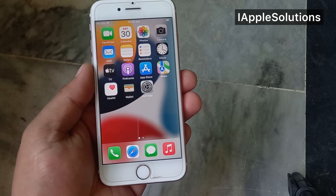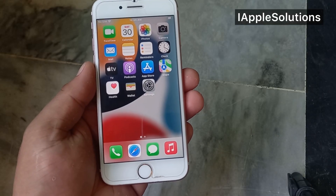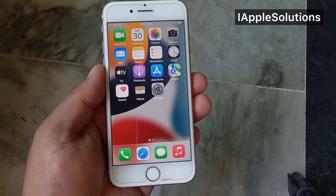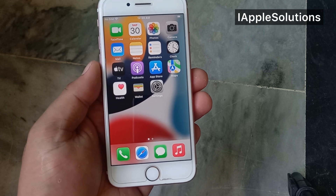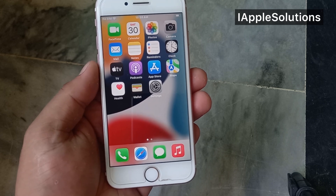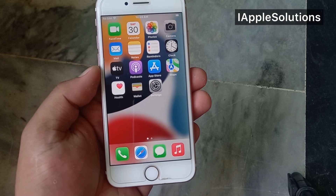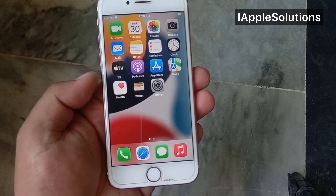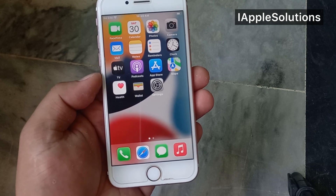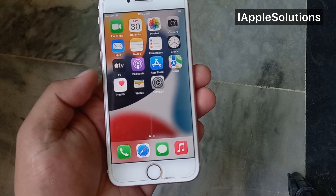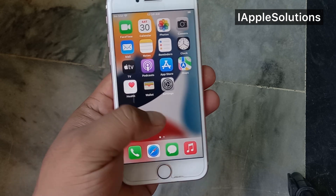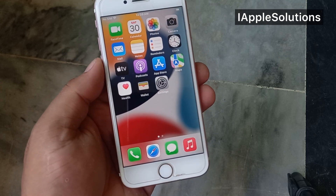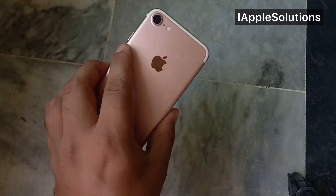Hey friends, welcome back to my YouTube channel. This is Bilal and you are watching iApple Solutions YouTube channel. In this video, I am going to show you how to reset every iPhone, iPad, and iPod Touch if you forgot your Apple ID password. Let's start the video.